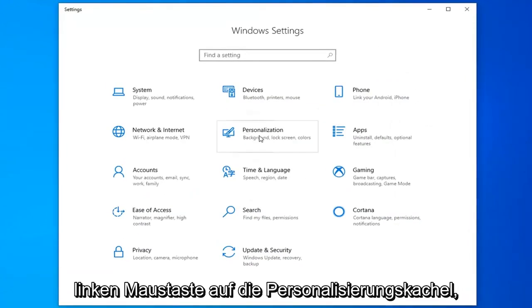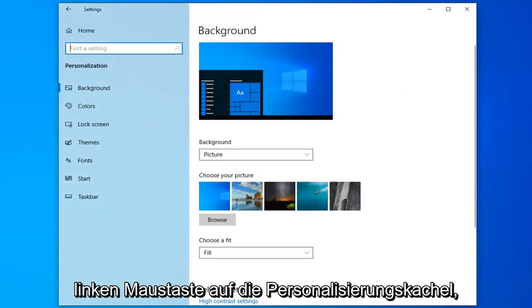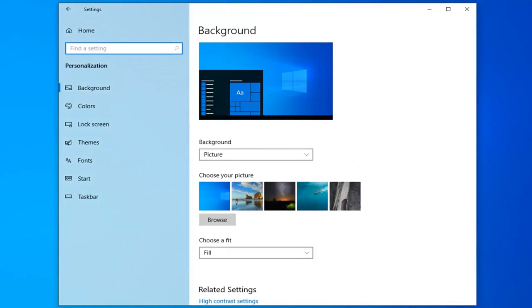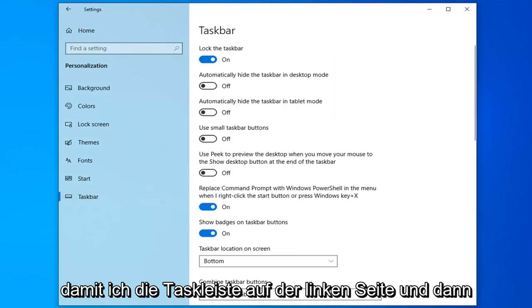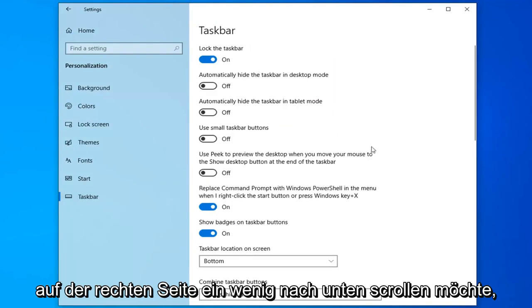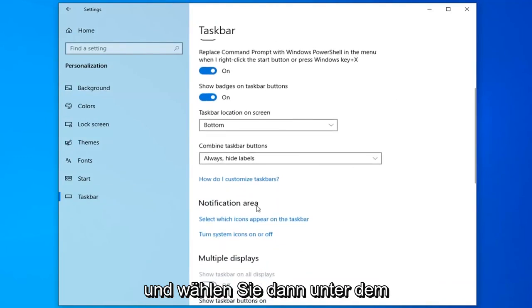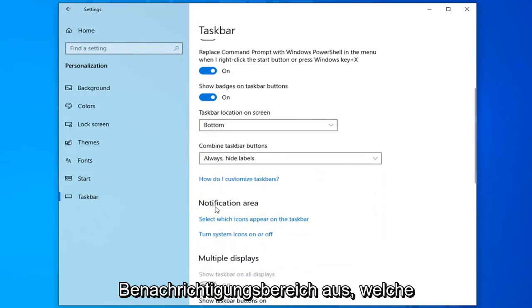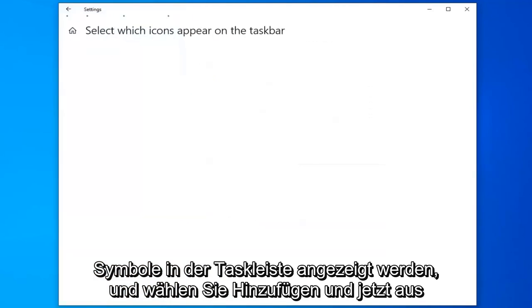Click on the personalization tile. Select taskbar on the left side. On the right you want to scroll down a little bit and then underneath notification area select which icons appear on the taskbar.